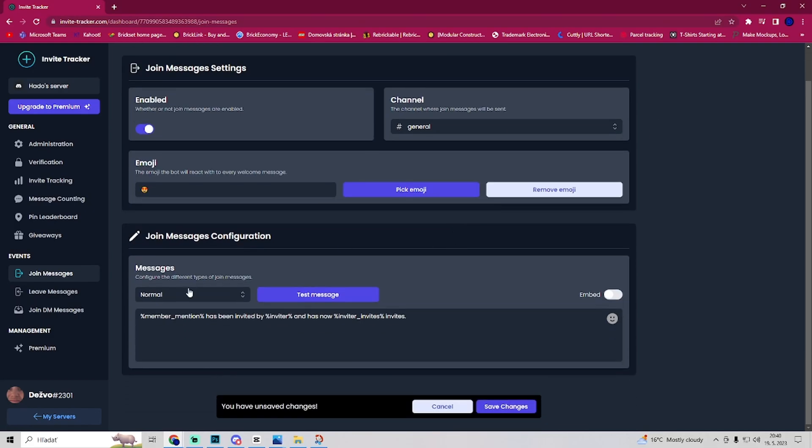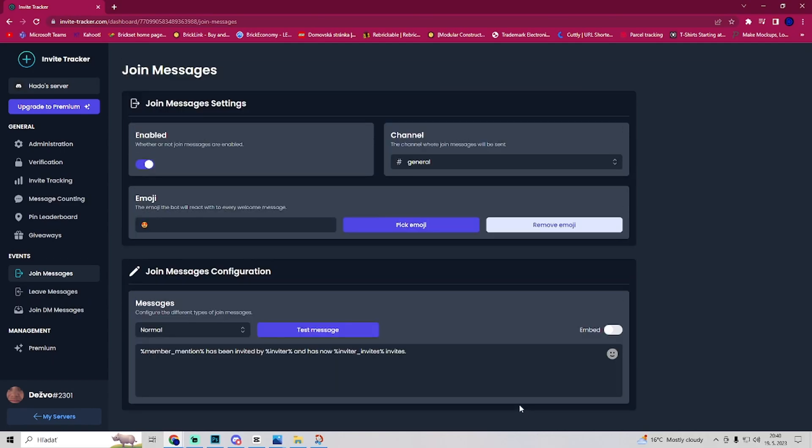And here you have the text that this member has been invited by, it will say by who and has now how many invites. So you can leave the message and save changes. And now you set up an InviteTracker on Discord.